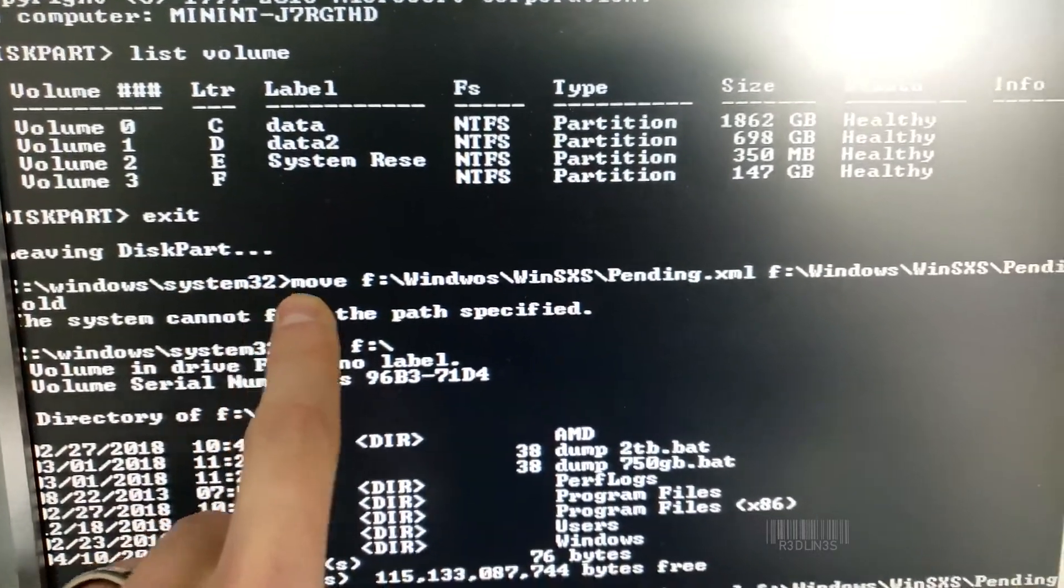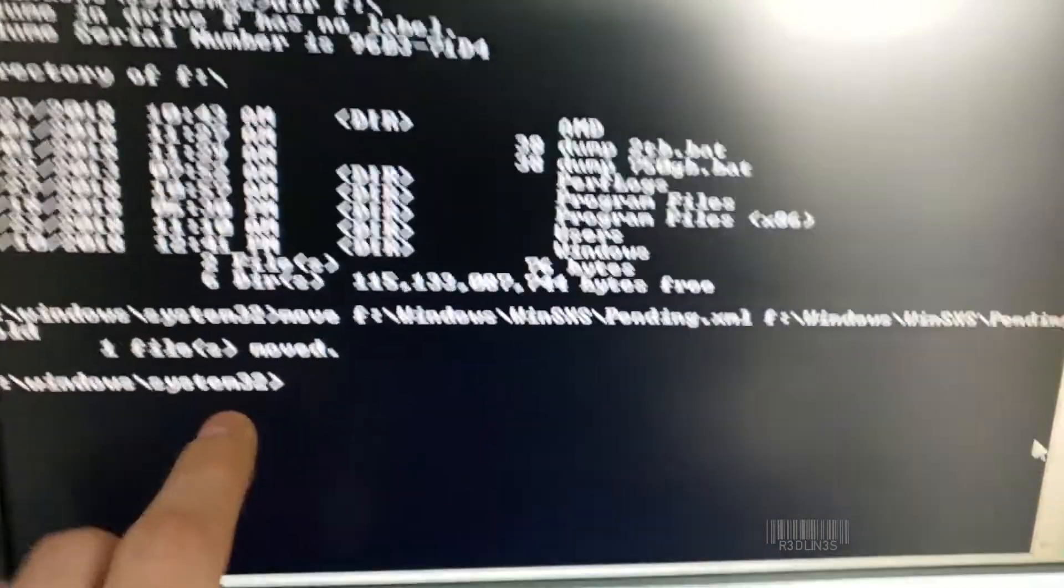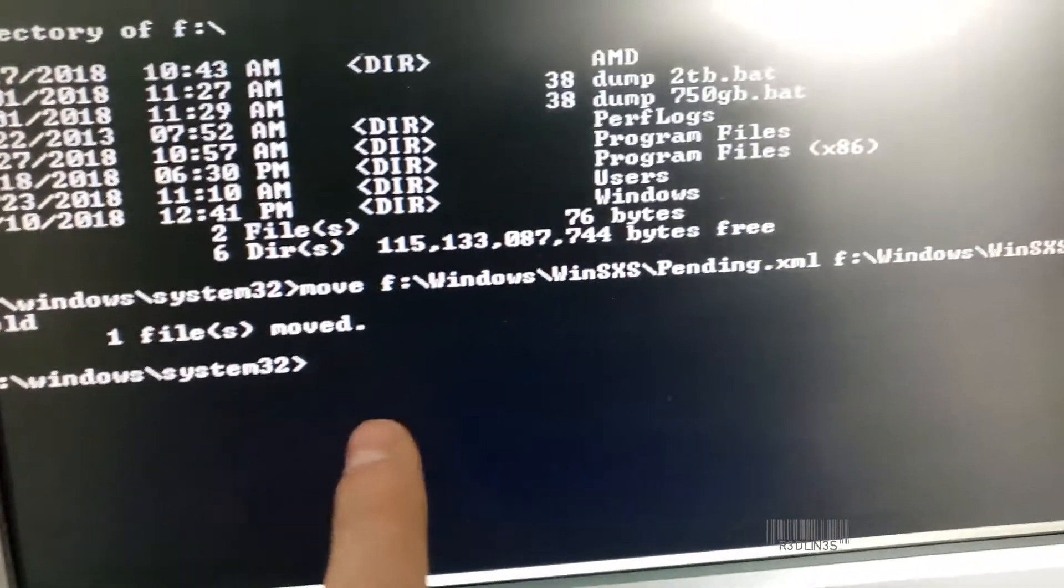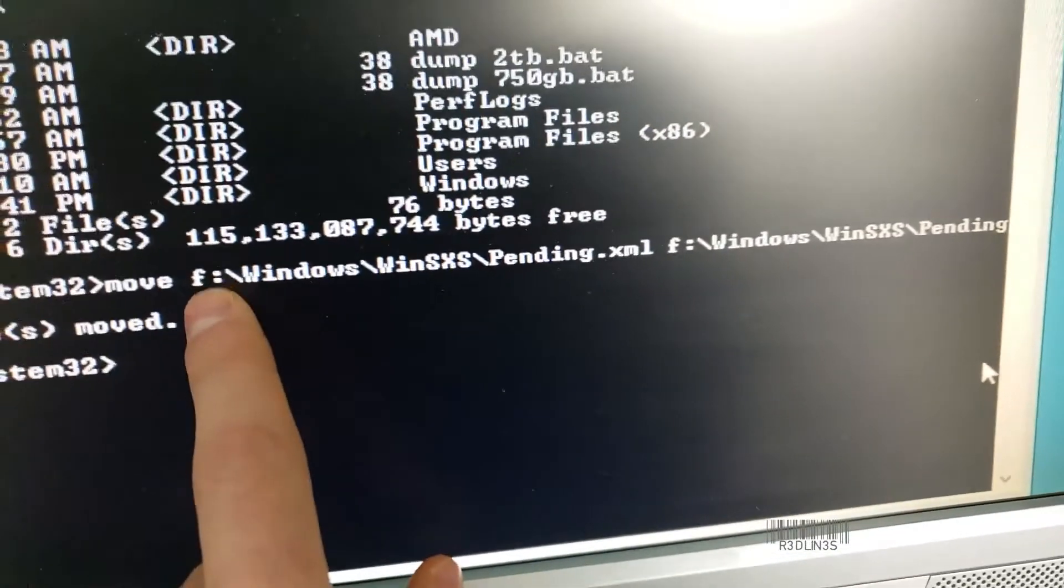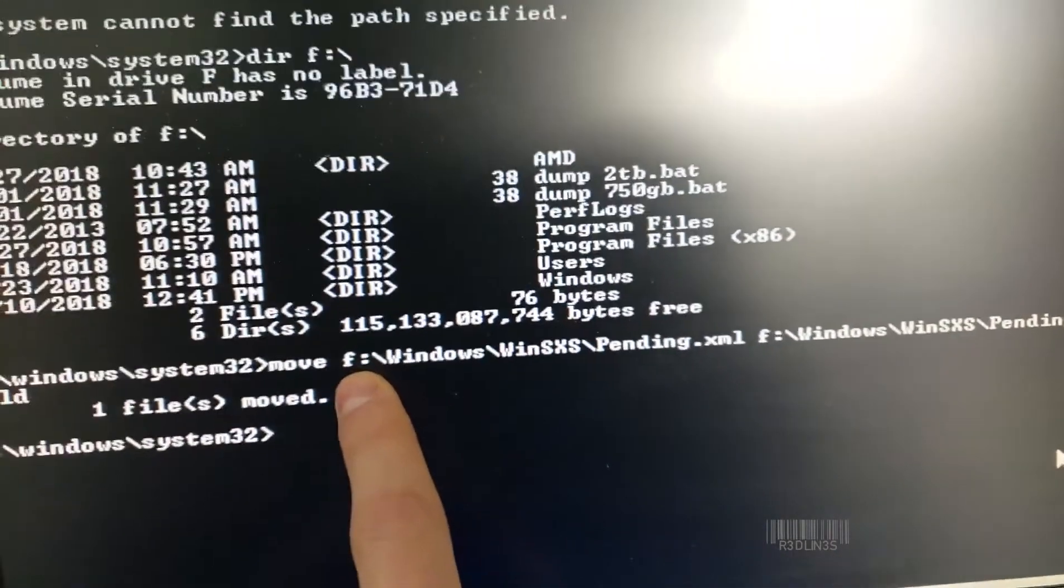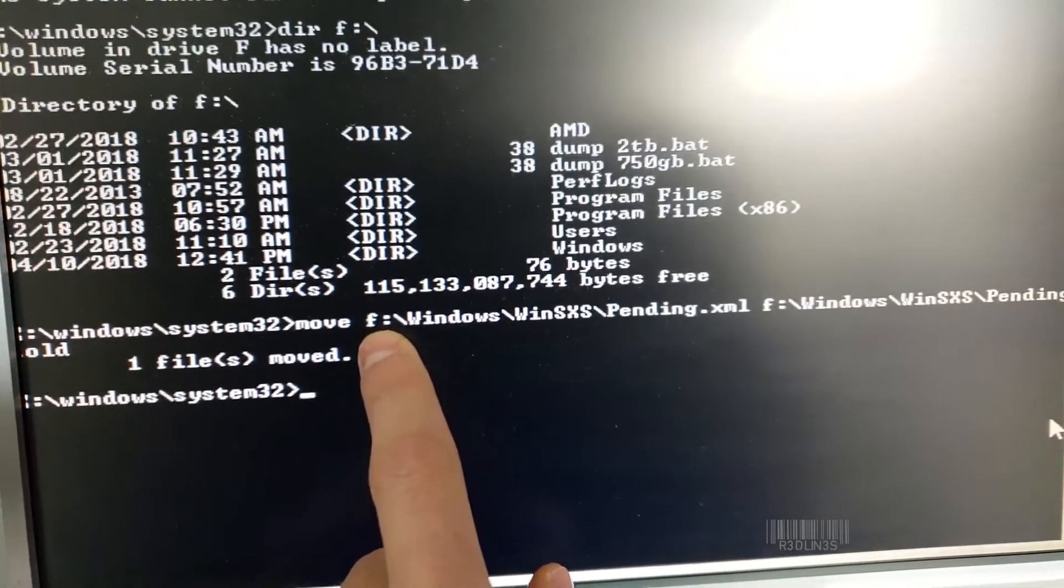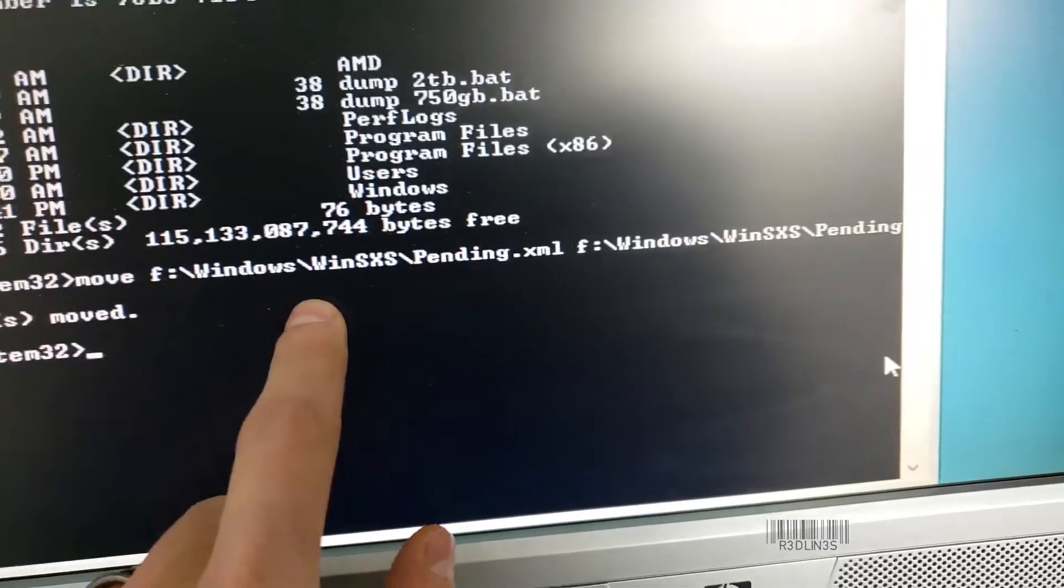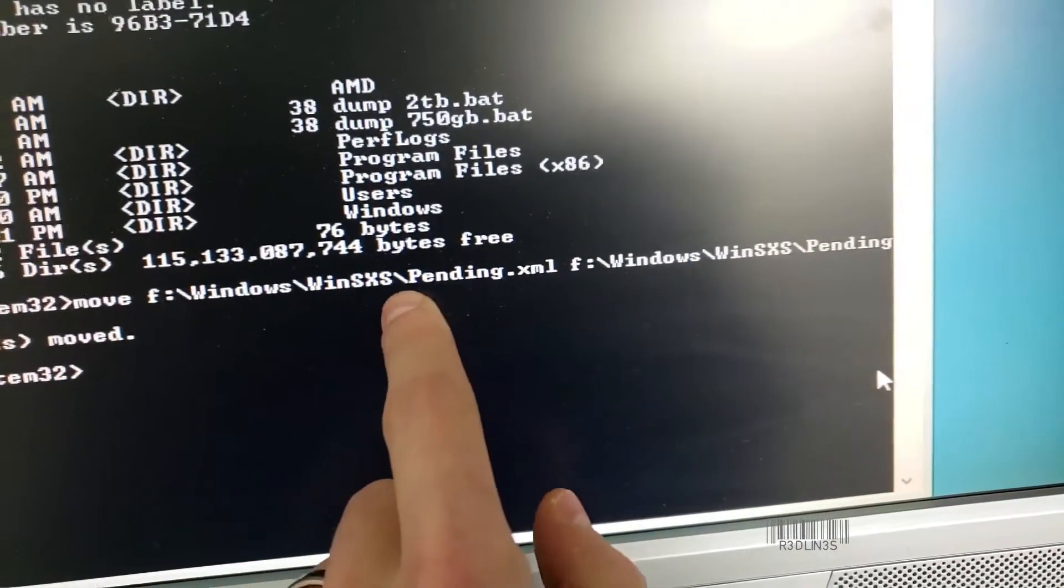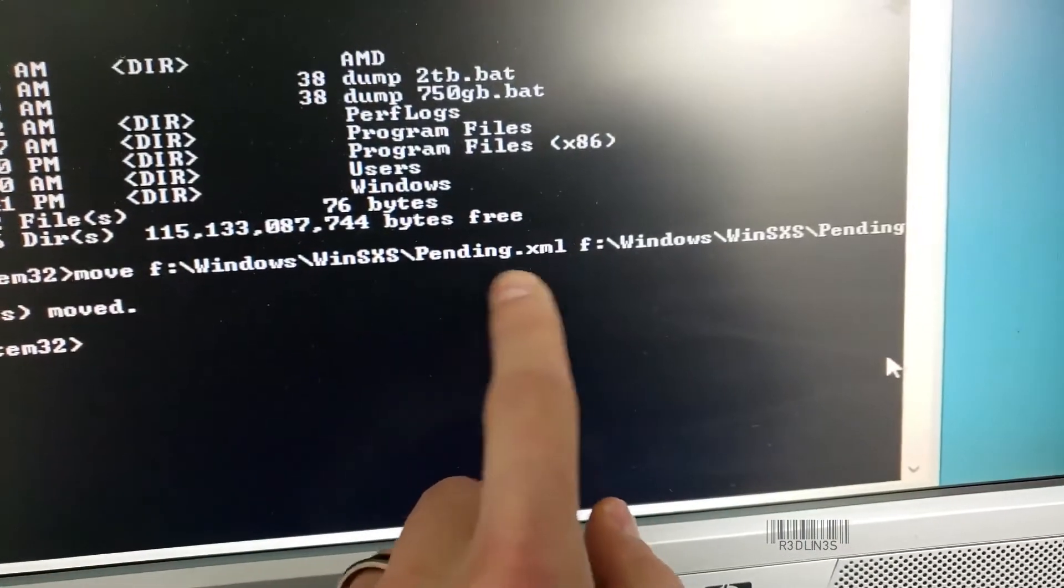Then we put in this command here. Now I spelled it wrong, so we did it again down here. F, which is my C drive, which we just determined up top. And I did a DIR check on Windows\WinSxS\pending.xml.